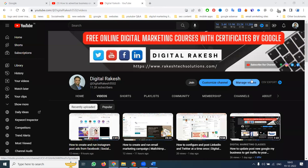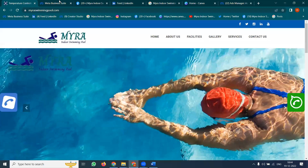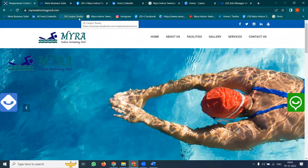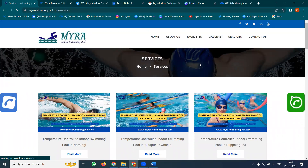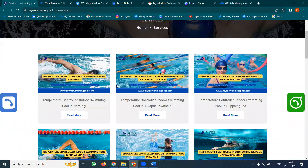Hi all, welcome to our channel. Today we will discuss the topic of how to promote and advertise your business on Facebook for free — completely free advertisement. For any particular website, we will select myraindoerswimmingpool.com, which provides swimming classes at particular locations. Different people are making websites first of all, where they can advertise the services they are providing — this is very important.